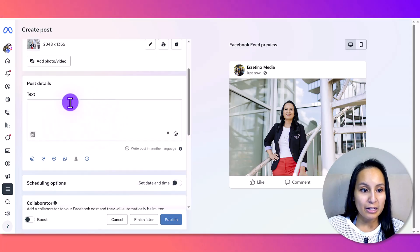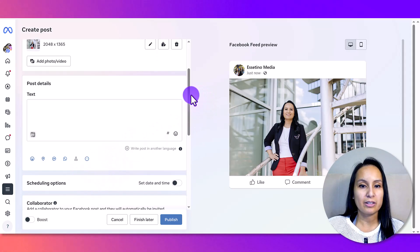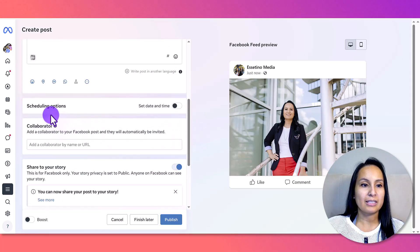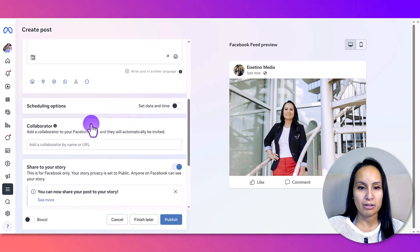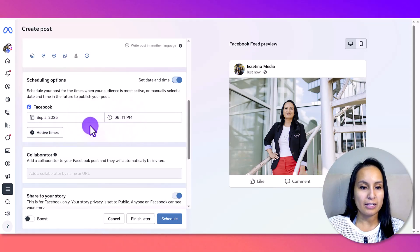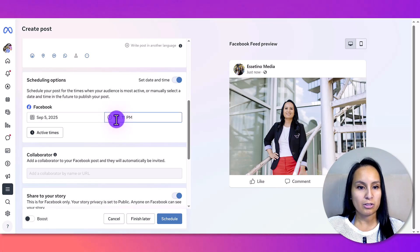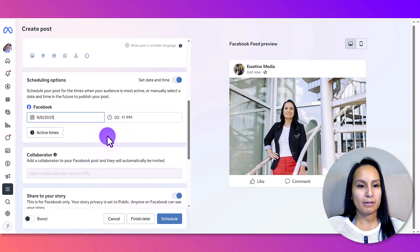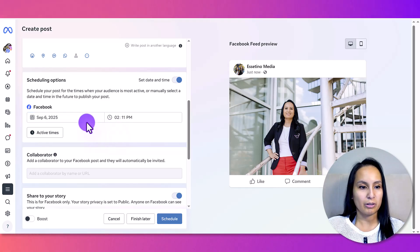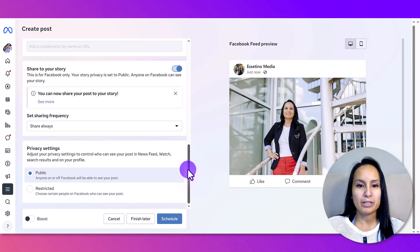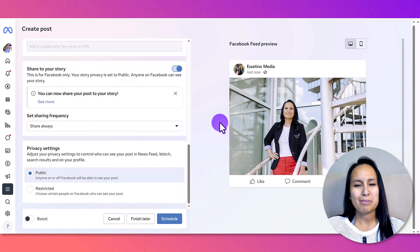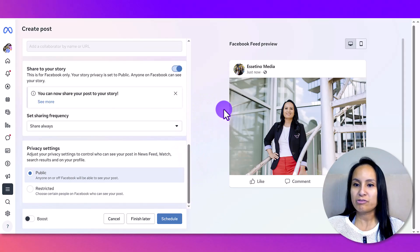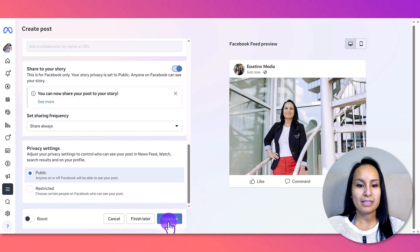You can add your text here, and right under the text are the scheduling options. I want to turn this on, and then we set the date and time. I'll have this go out at 11 PM tomorrow. That's pretty much it — I'm just doing a simple scheduled photo to go out tomorrow — and then you click 'Schedule.'